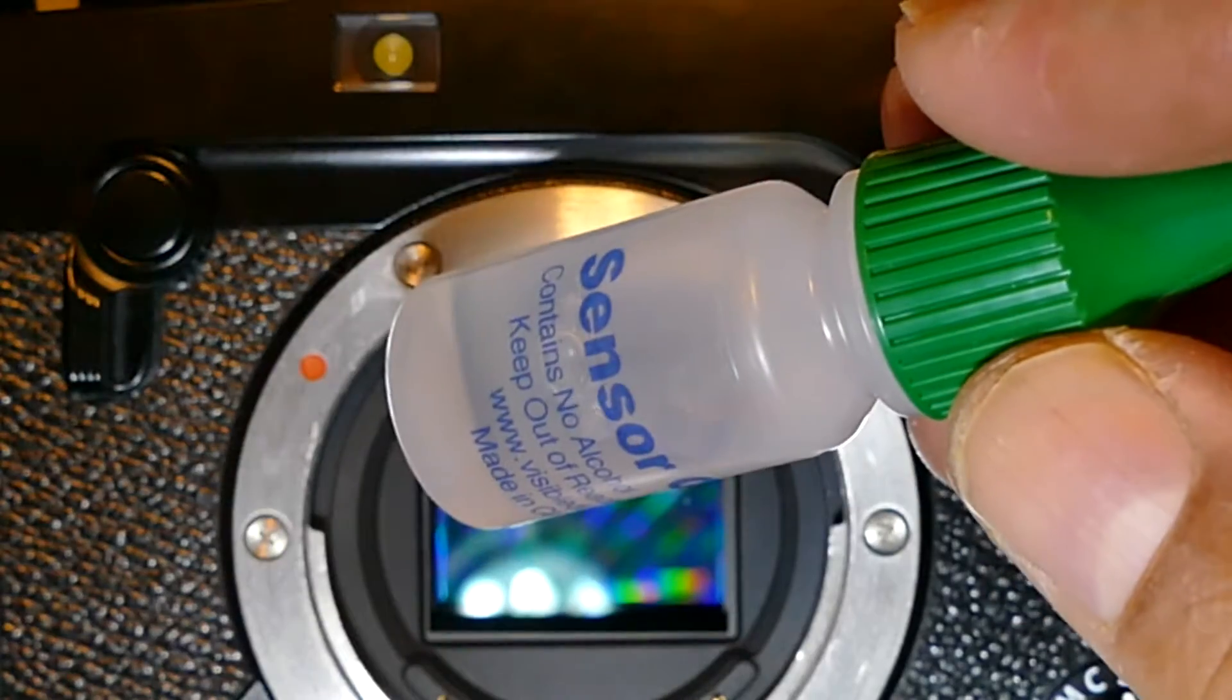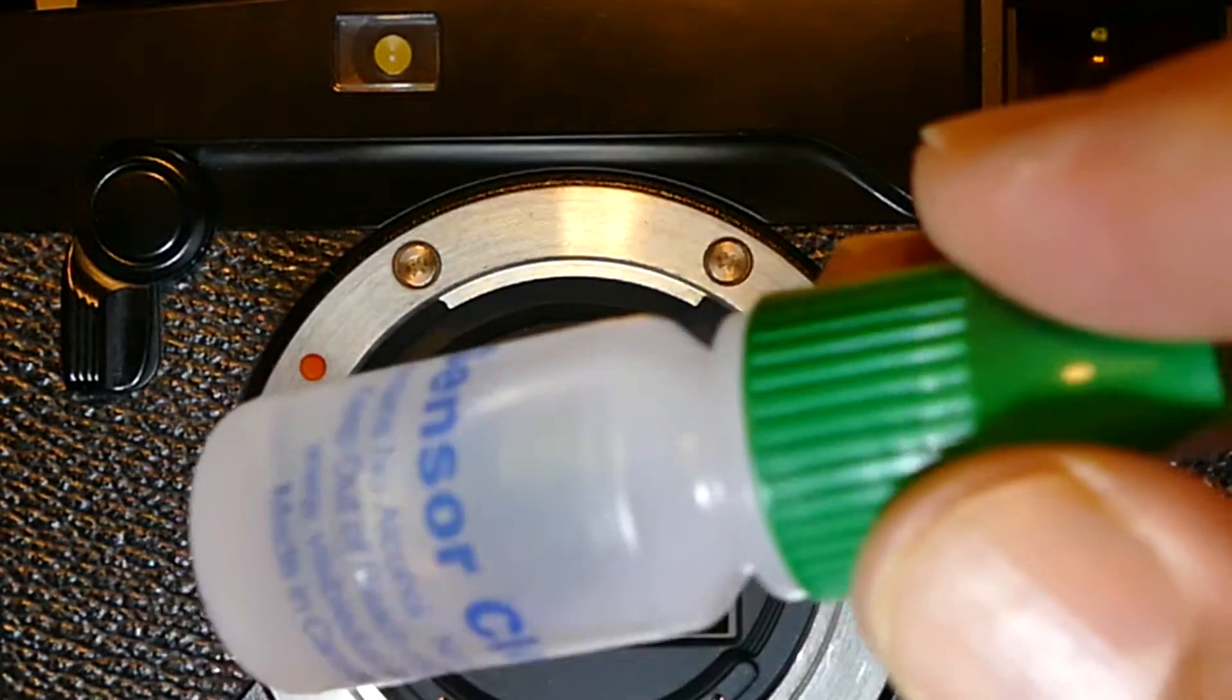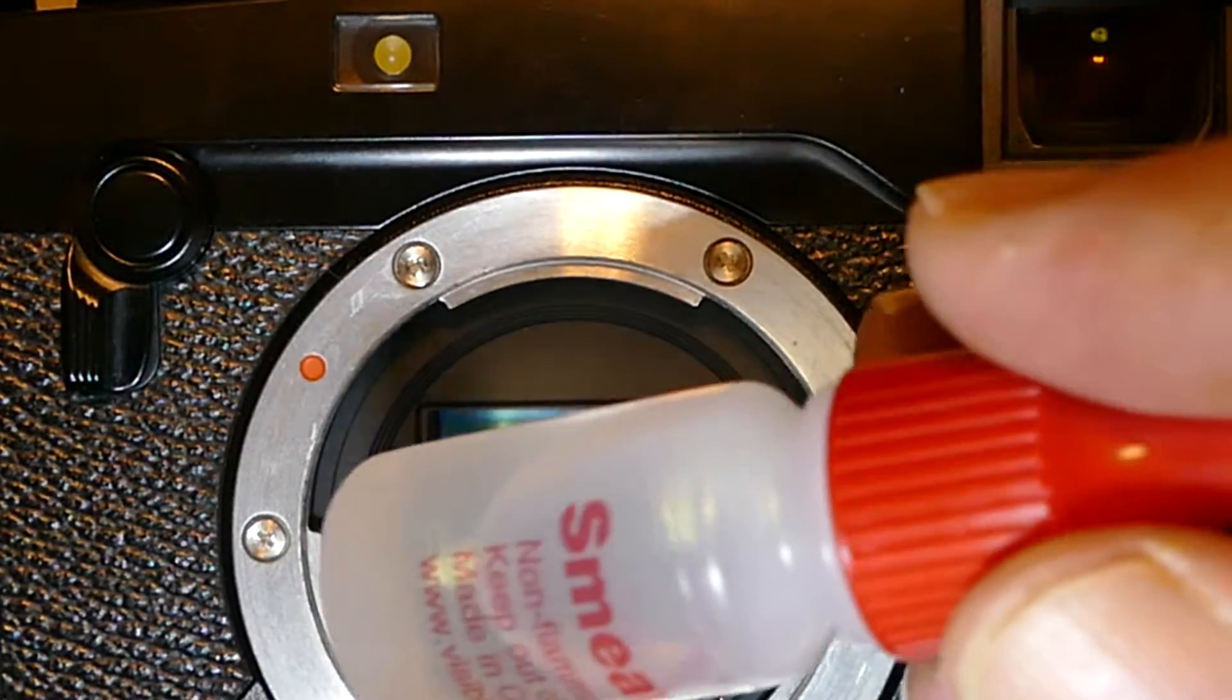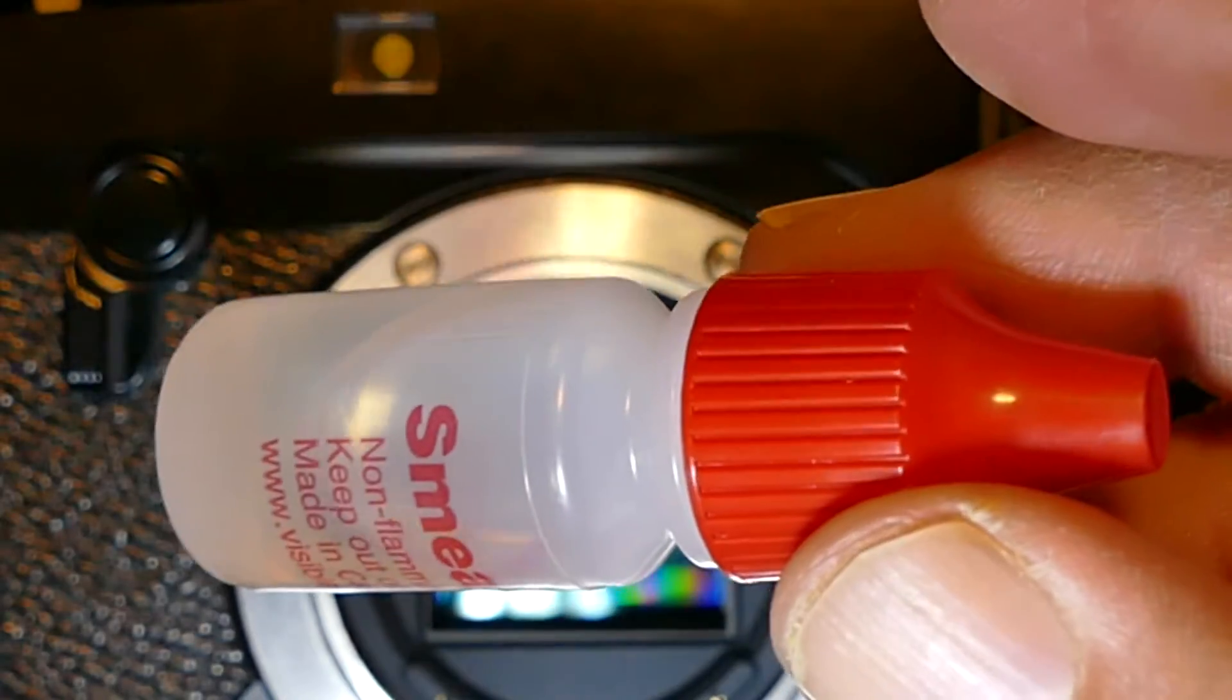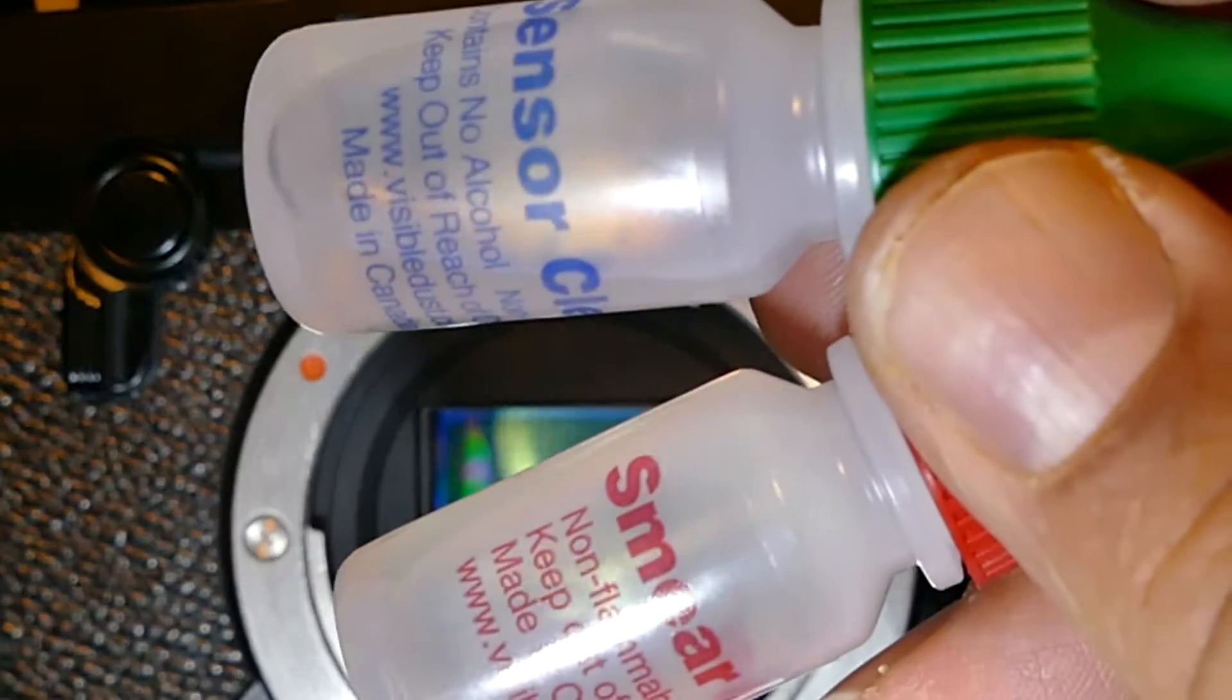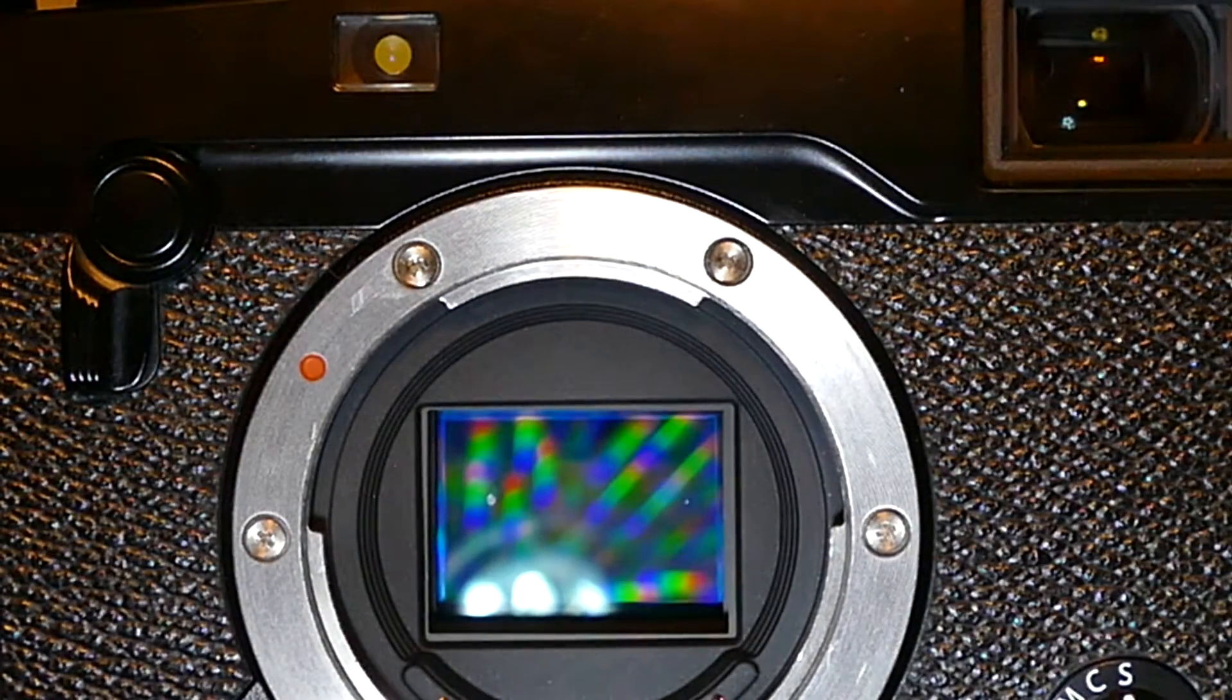This is the regular strength with the green cap, and we can also use extra strength Smear Away with the red cap. These two liquid cleaners from Visible Dust are water-based, therefore are compatible with UltraM XT 100 or Grip Swabs.